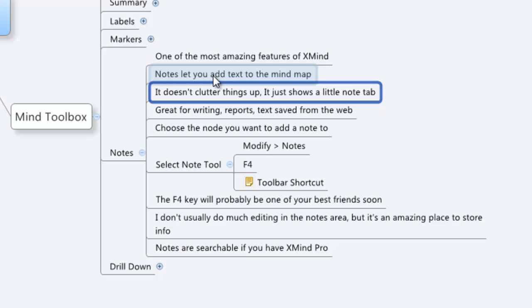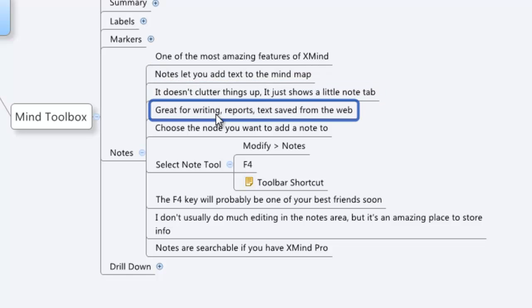Let's show you how it works. It's really cool. What I like using it for is for writing or for reports, or you can just copy and paste the articles off the web, throw it into the mind map so that it stays with the idea that you're working on.